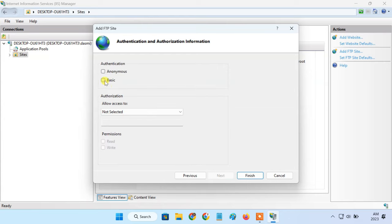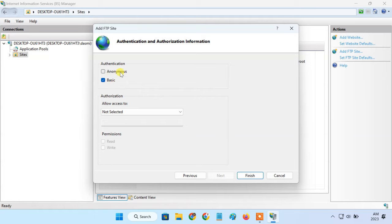In the authentication section, check the basic option. The basic option will require FTP clients to login with an account. But if you want to allow FTP clients to login without a username and password, select the anonymous option.